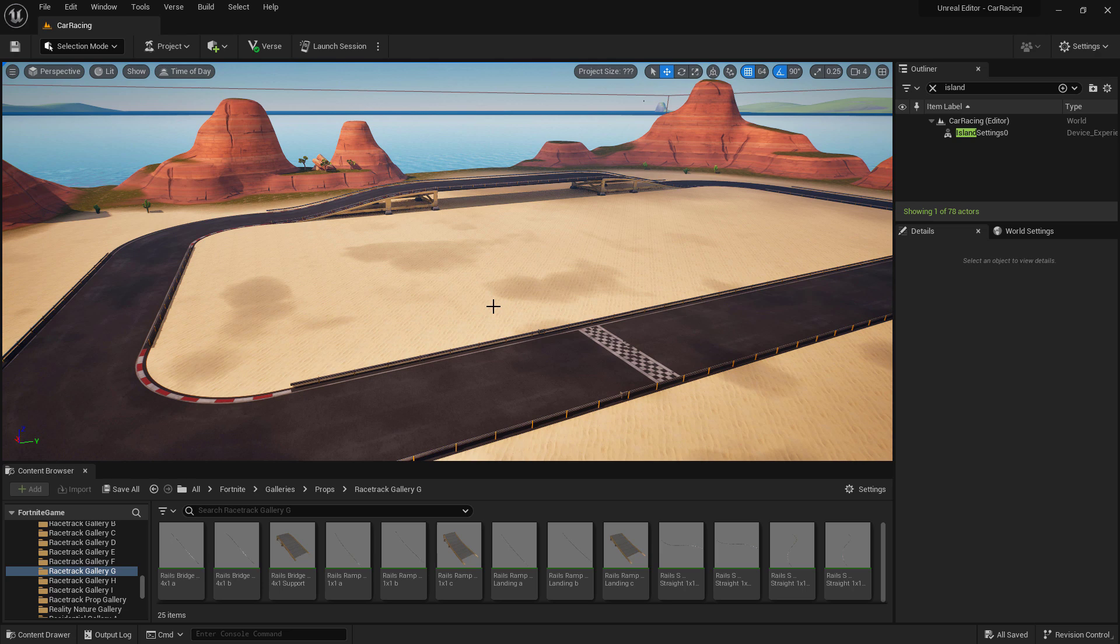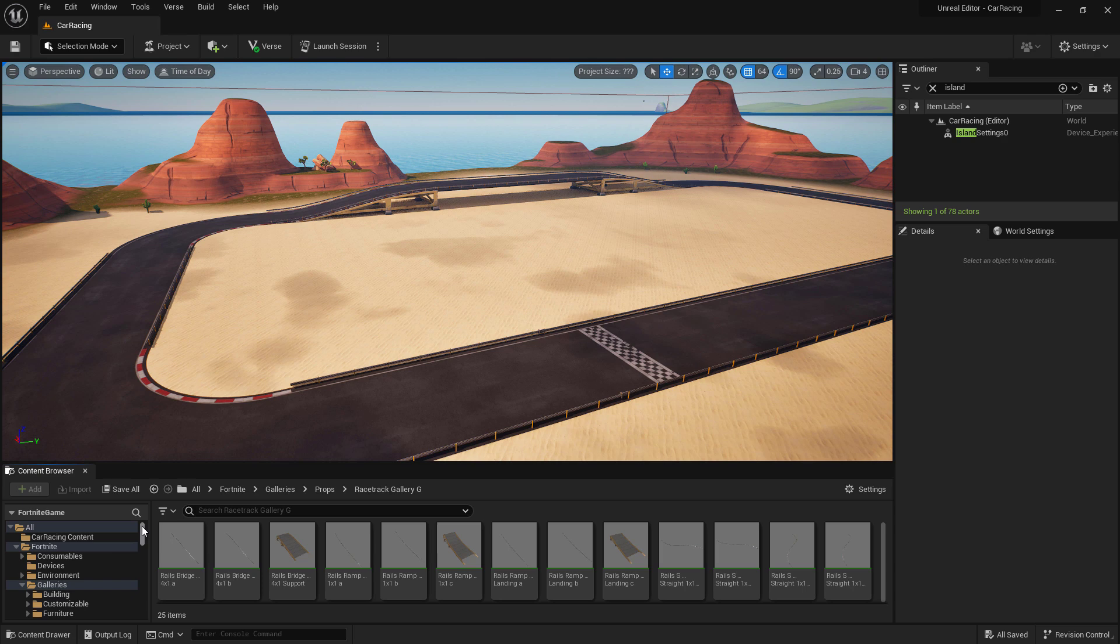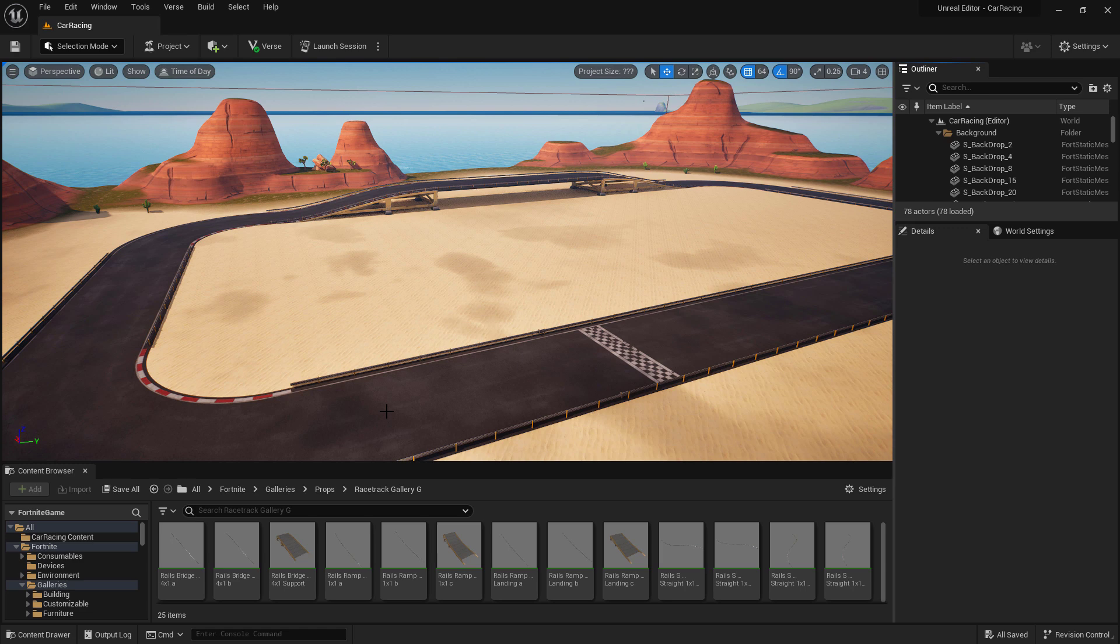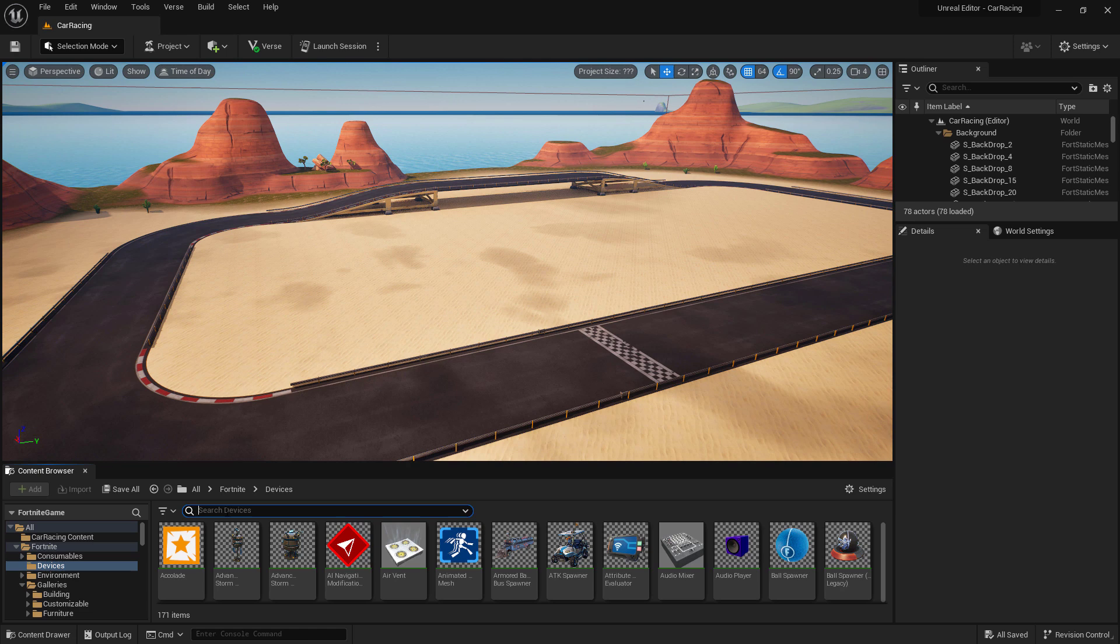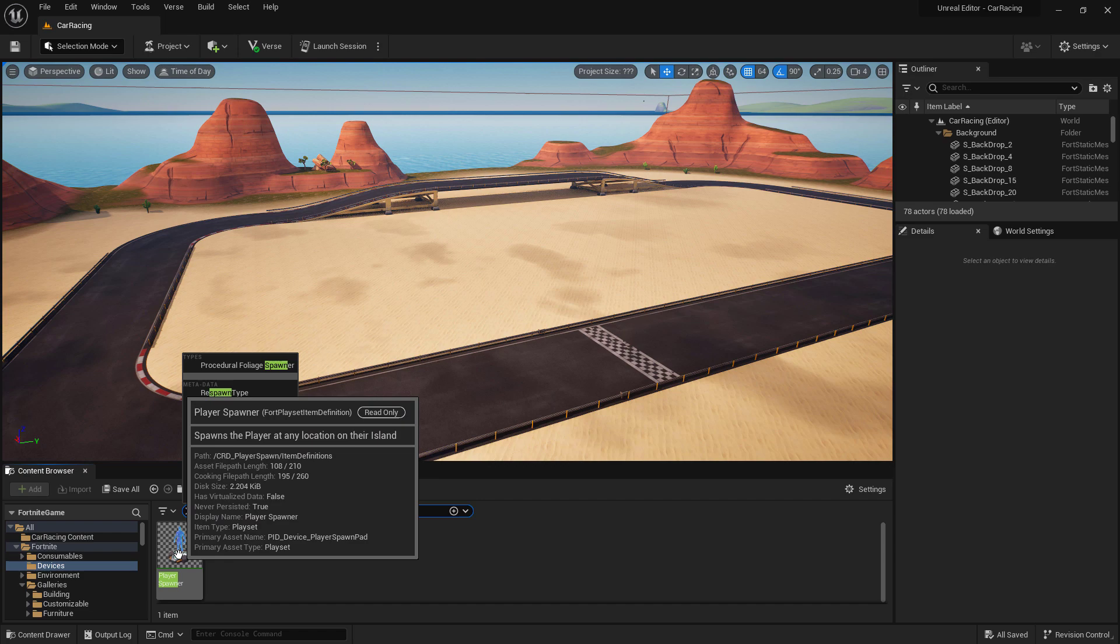Earlier, we set up our island settings to only have two max players, so we need two player spawns. Since I am using one of the pre-made islands, it doesn't come with any player spawn devices already in it. So in order to add them, we'll need to go into the Fortnite devices folder, look for player spawn, and then drag two of these player spawners onto our island.